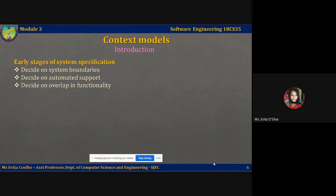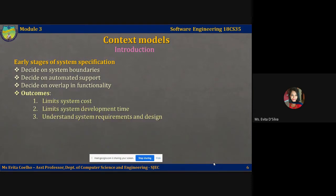The system's environment may include other automated systems which will provide input to the system you're going to build. You may also decide on automated support for some business processes, whereas other processes may be manual or supported by different systems. The outcomes of developing context models are threefold. First, it limits the system cost because you're going to specify what functionality is solely provided by your system.